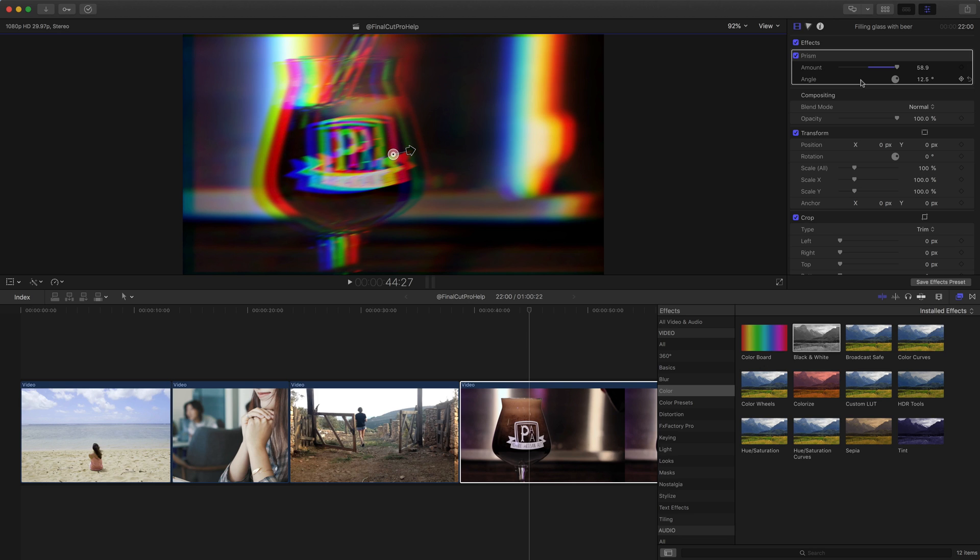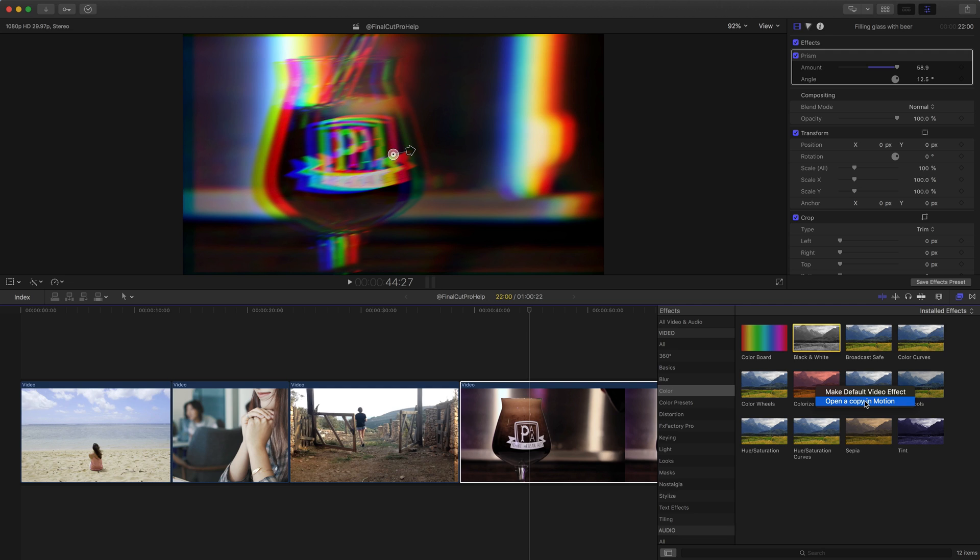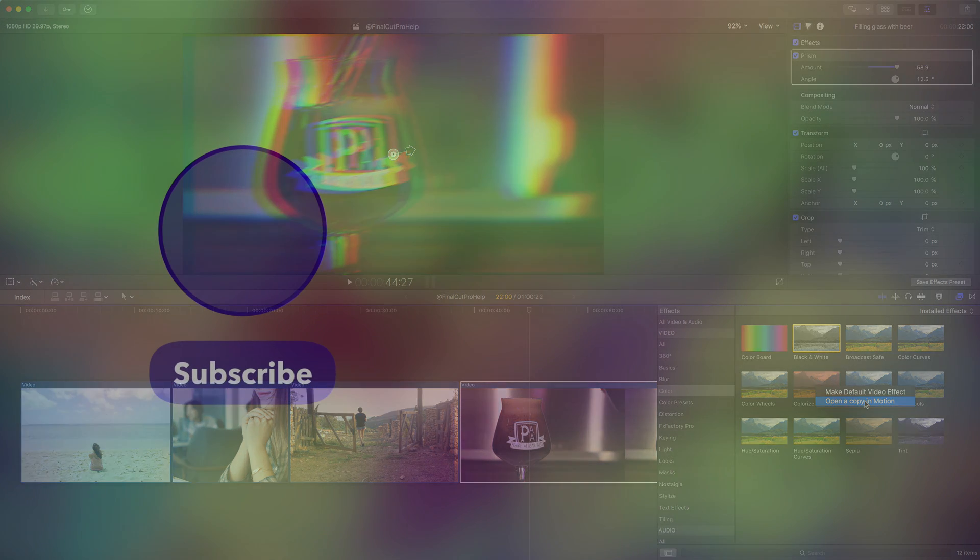Now, don't forget, if you do have the Motion application, you can use that to customize almost any of these filters. Just control-click or right-click on the filter and choose to open a copy in Motion. If you want to learn more about Motion, you can look for my guide on Amazon, the Apple Bookstore, and other places, an awesome guide to Motion.